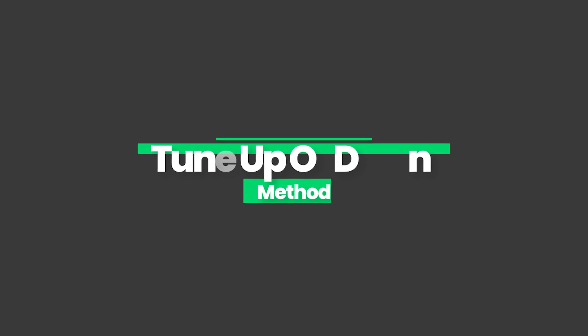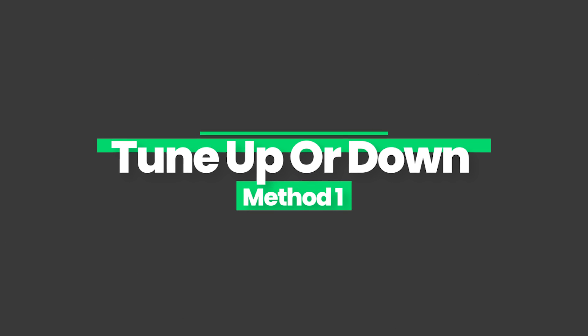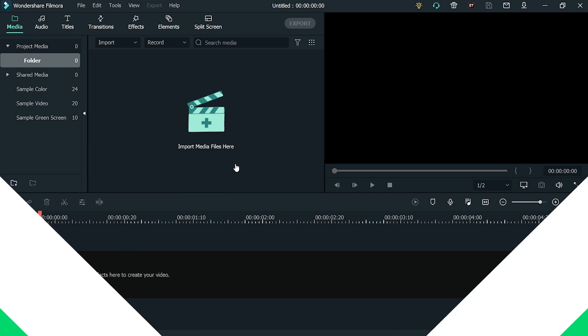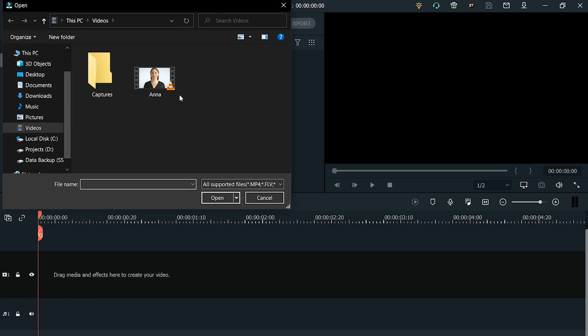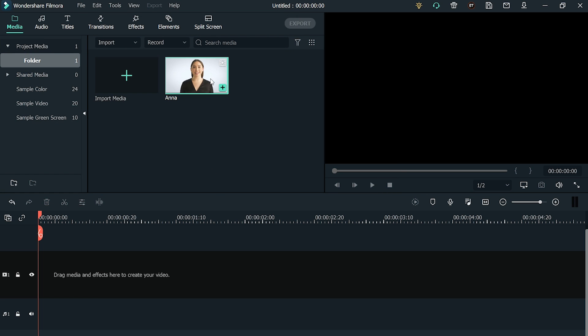Method 1: Tune up or down. First of all, import the video in Filmora in which you want to change your voice and drag and drop it to the timeline.